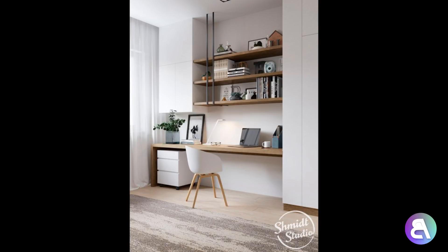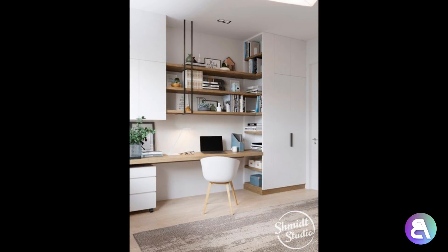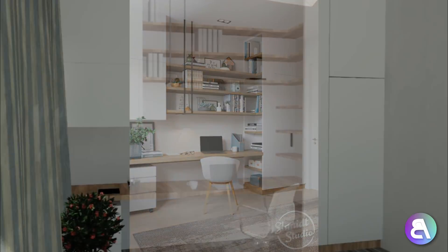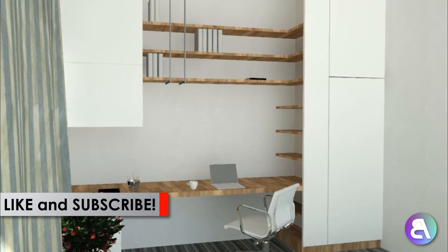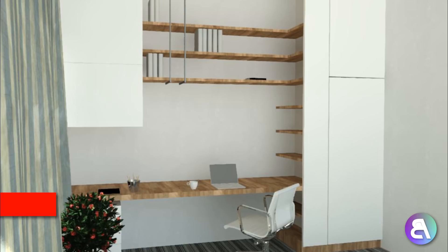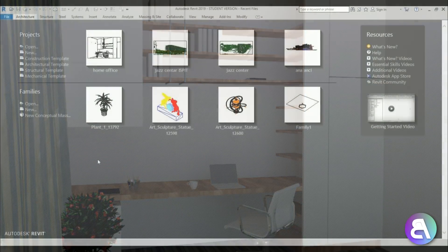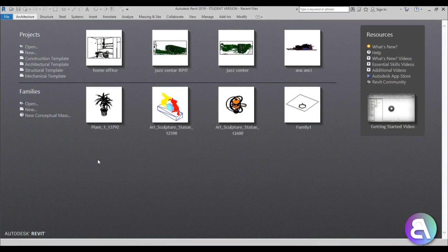What's up guys, BalkanArctit here. In today's tutorial I'm going to be continuing on with the interior design tutorials. For this project I will be modeling a home office in Revit. Please like this tutorial and subscribe because I make tutorials like this every day. Check out more interior design tutorials in the description.